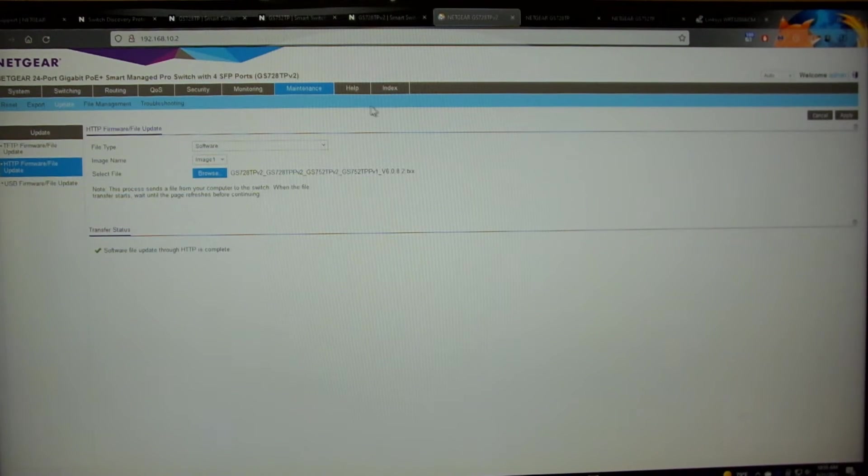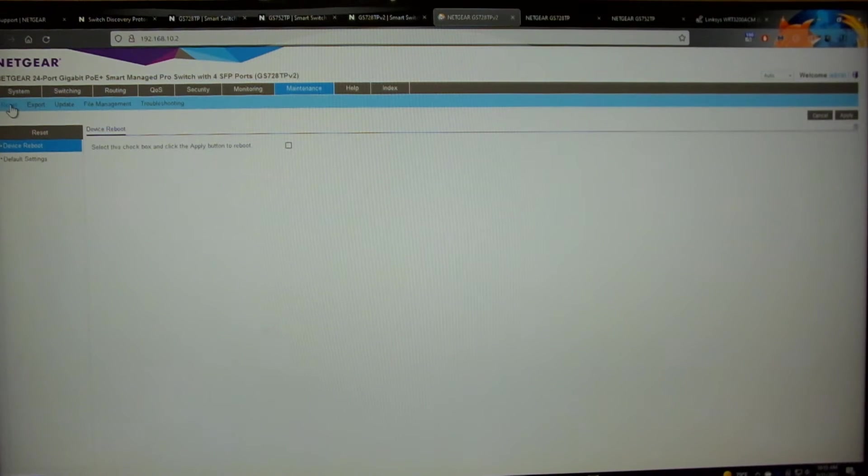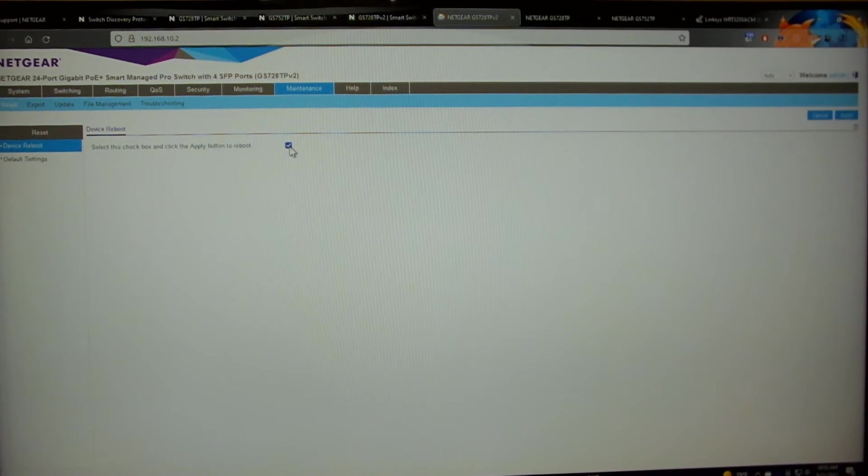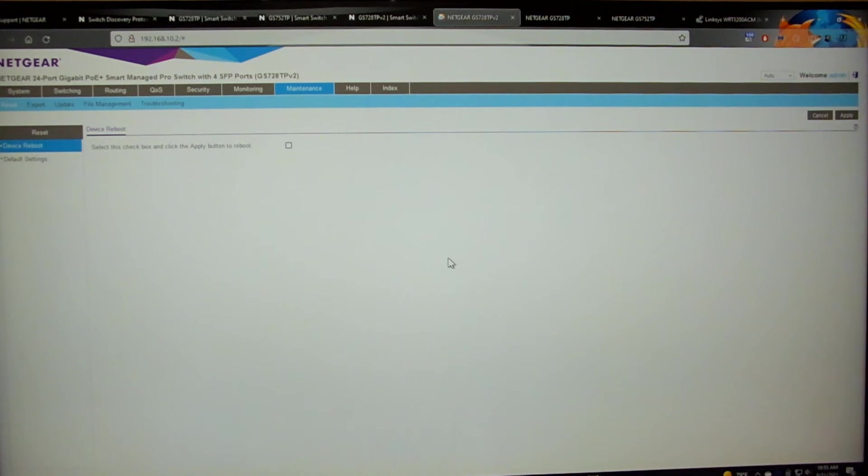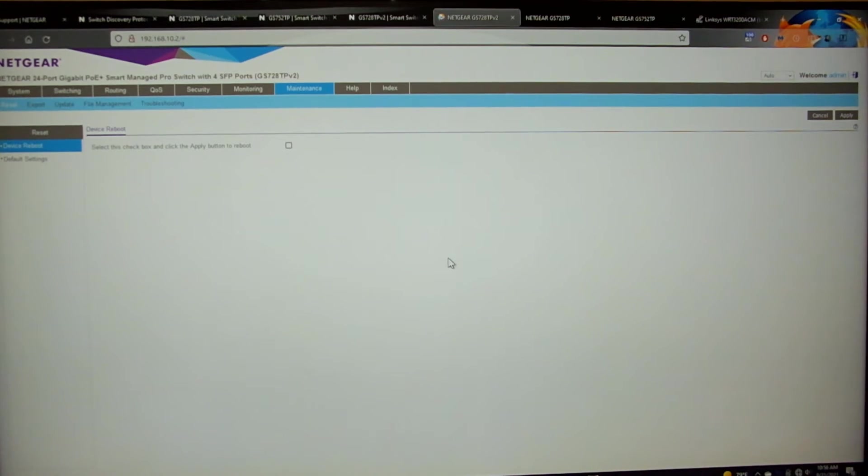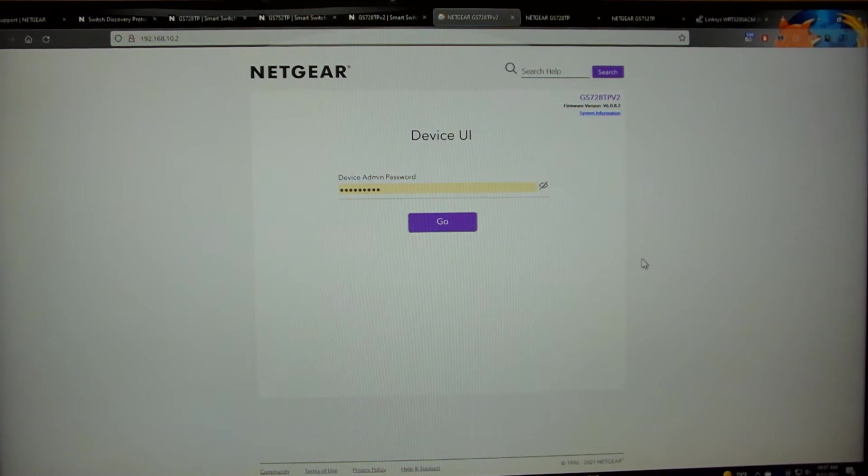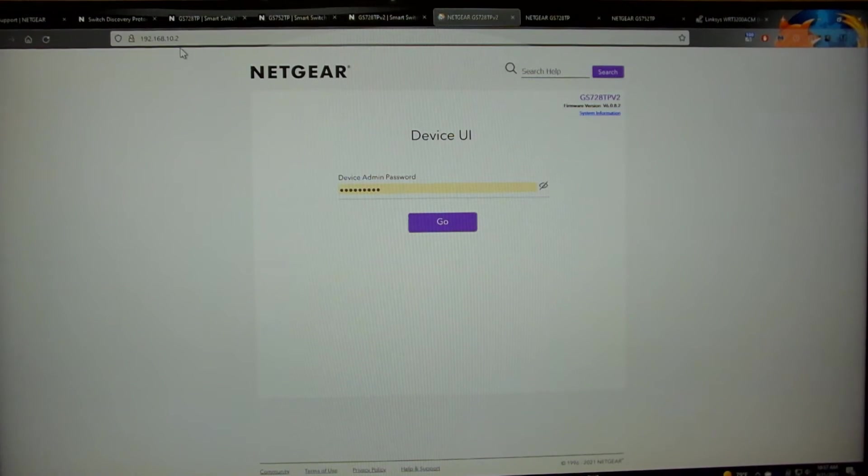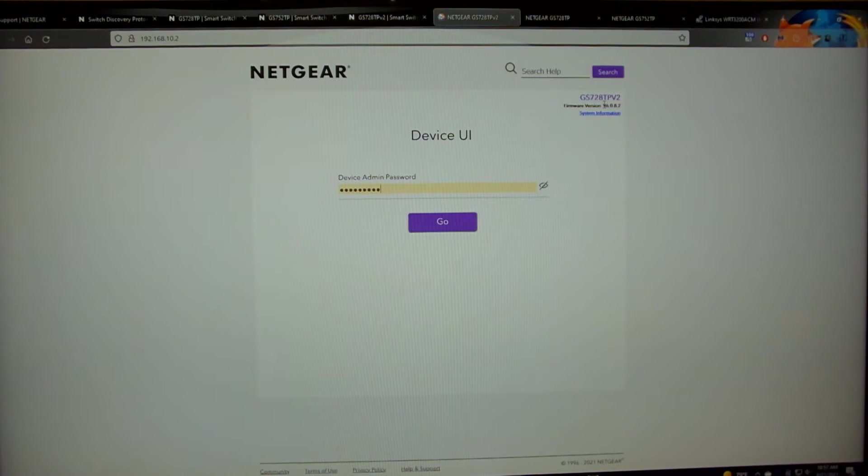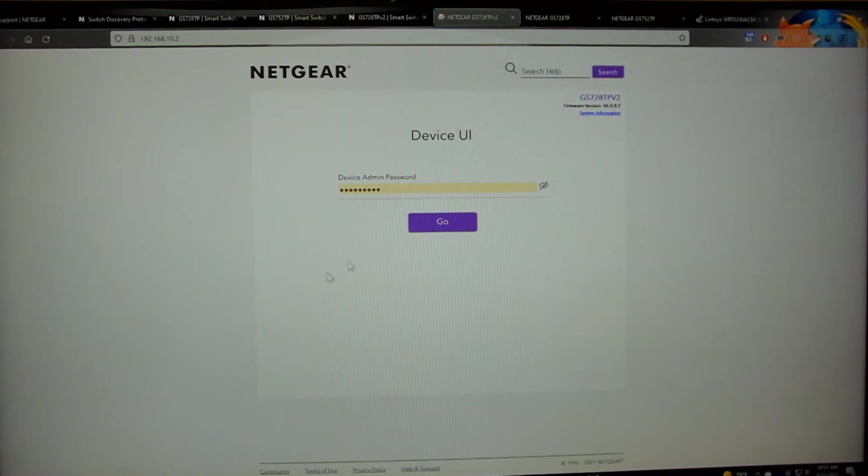Next, we need to reboot the switch. To reboot the switch, you can come over here to the maintenance reset tab. Select this device reboot box. Hit apply. It will give you this little alert. You can click OK. If you can hear it in the background, the switch actually beeped to tell me that it's rebooting. Once the switch is finished rebooting, it should take you back to the device UI login screen at the .2 address in my case. You can see up here in the top right hand corner that it is now showing the latest version, 6.0.8.2. We can go ahead and login.